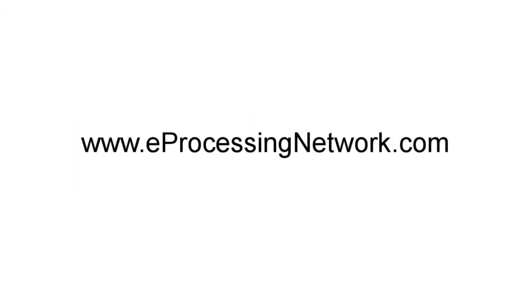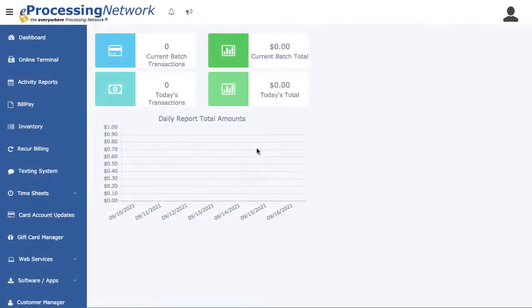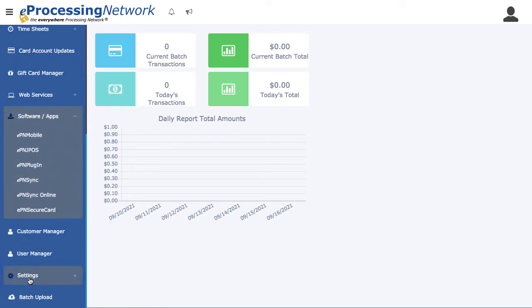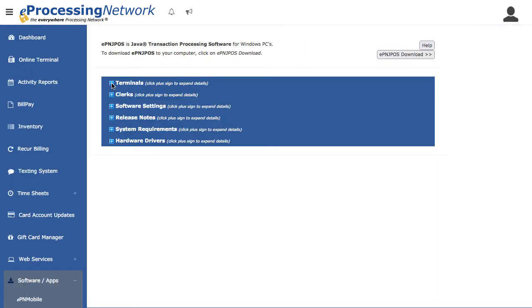Log in to your account at www.eprocessingnetwork.com. Click Software Apps on the left menu. Click EPN JPoS.